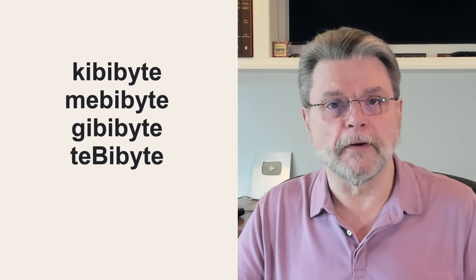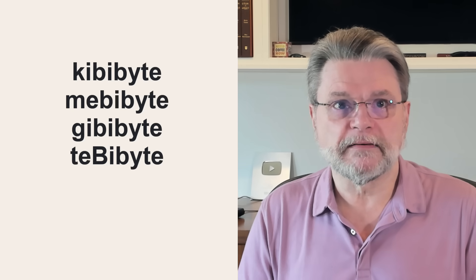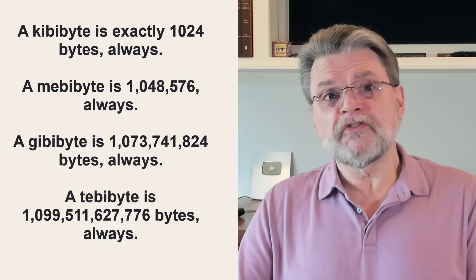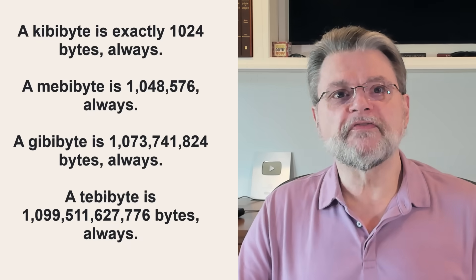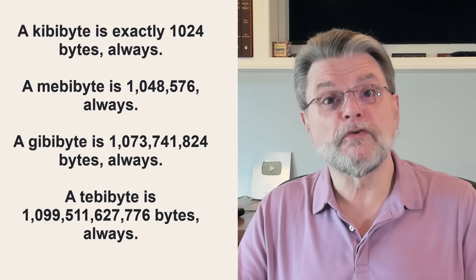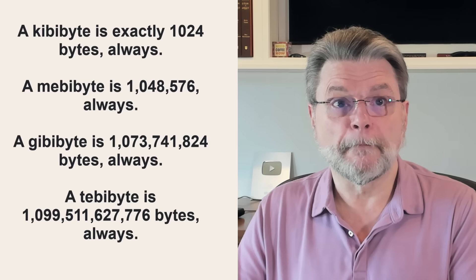Because of this confusion, there are some different terms. They were created some time ago. They are kibibyte, and mebibyte, and gibibyte, and tebibyte, and so on. Note the spelling using a B in each case. These terms are defined always and only to the think like a computer value.